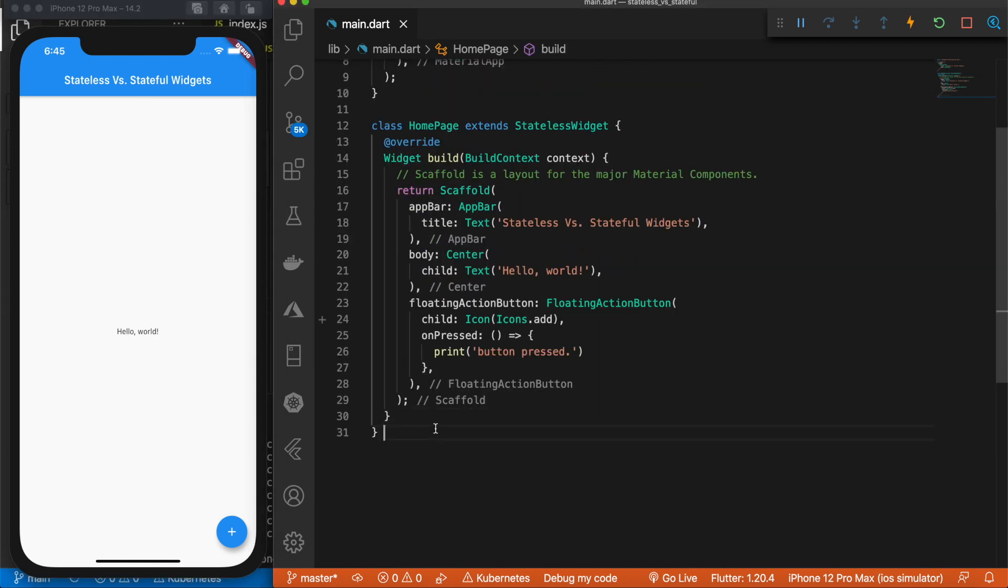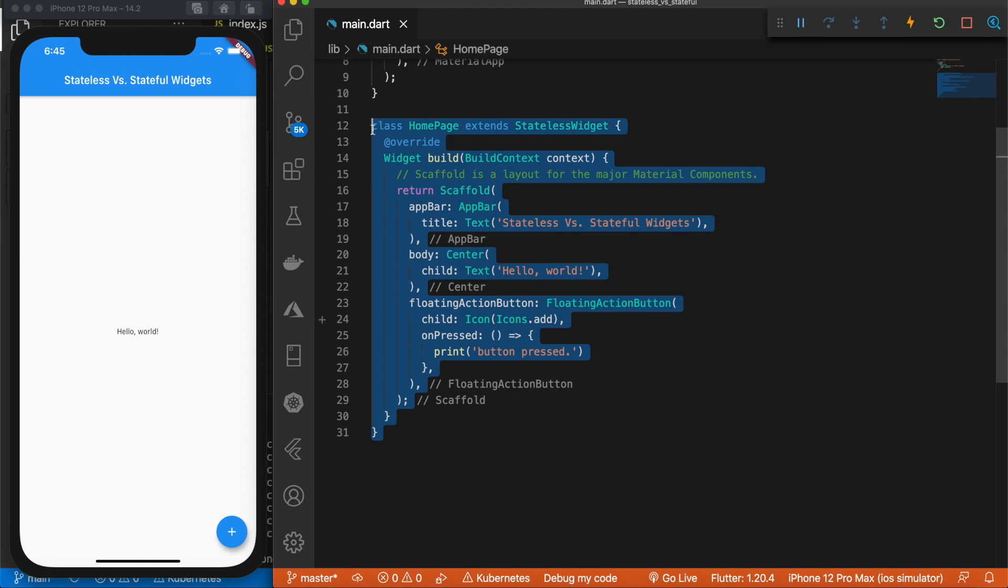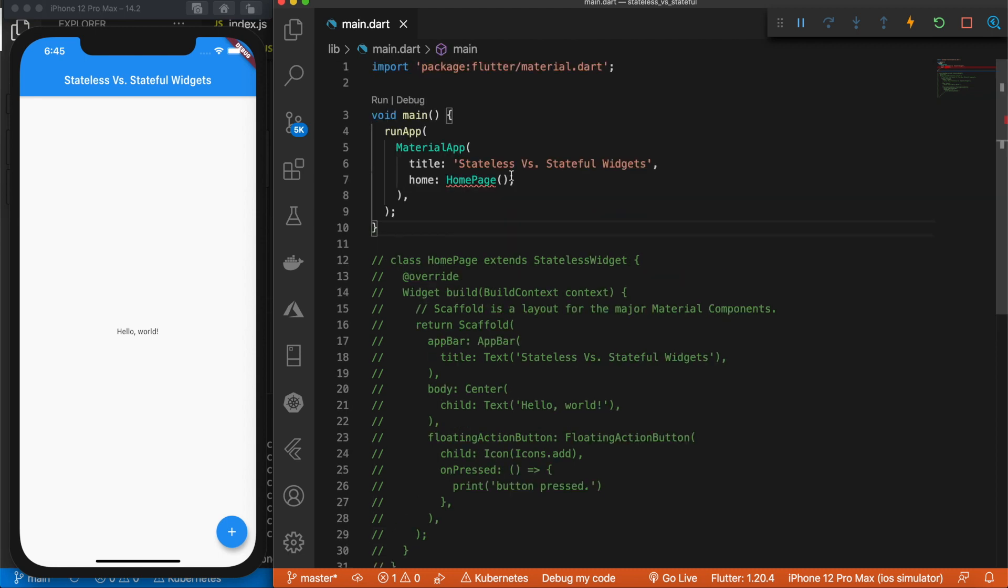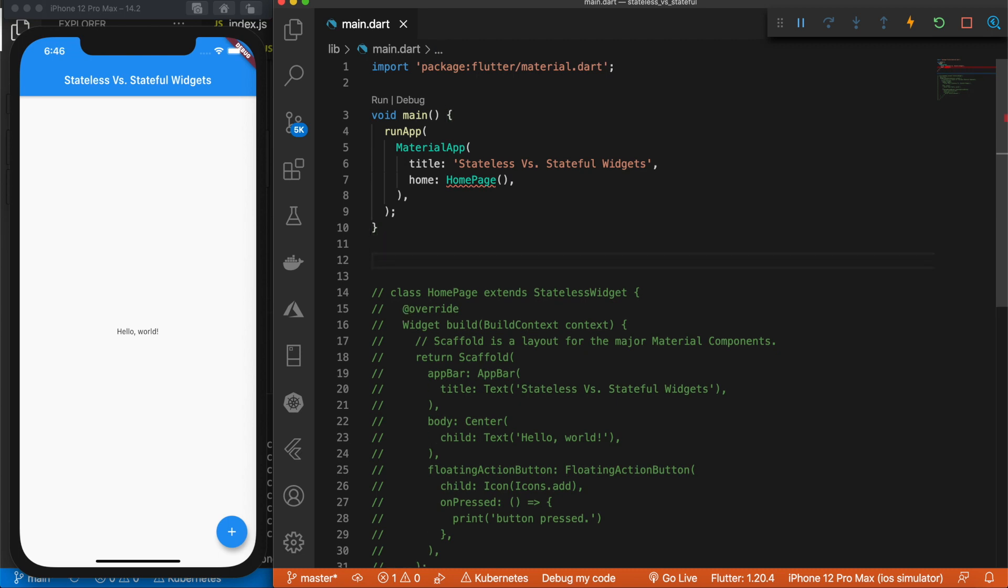So I'm going to go ahead and comment this out. I'm leaving it in the file because all this code is available to you guys, so if you go take a look at this I want both the stateless and the stateful widget code to be available. So I'm just going to come above here.